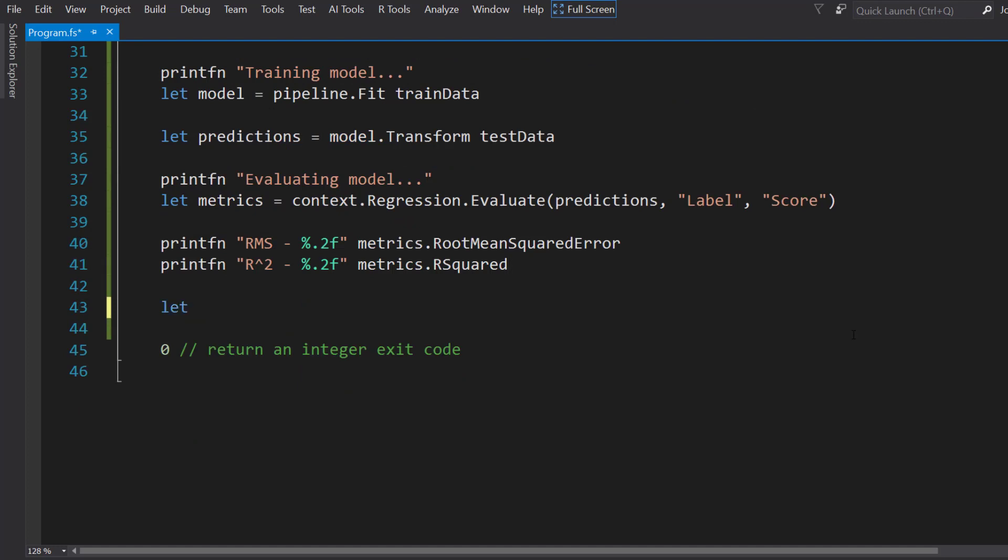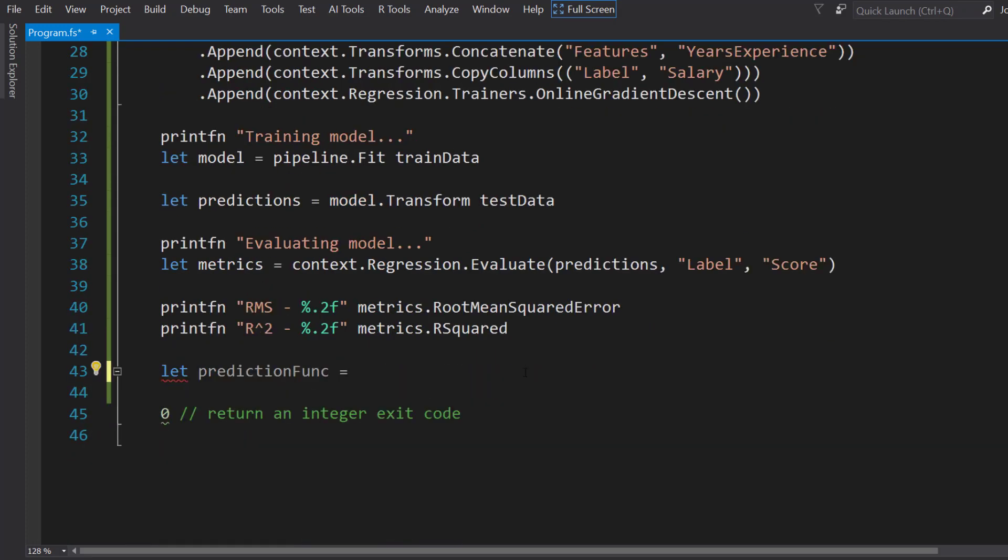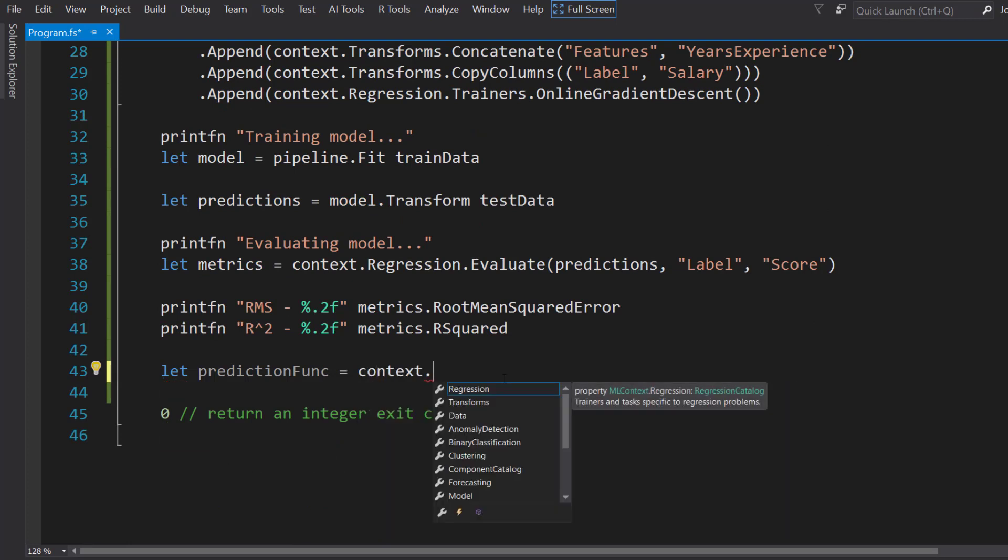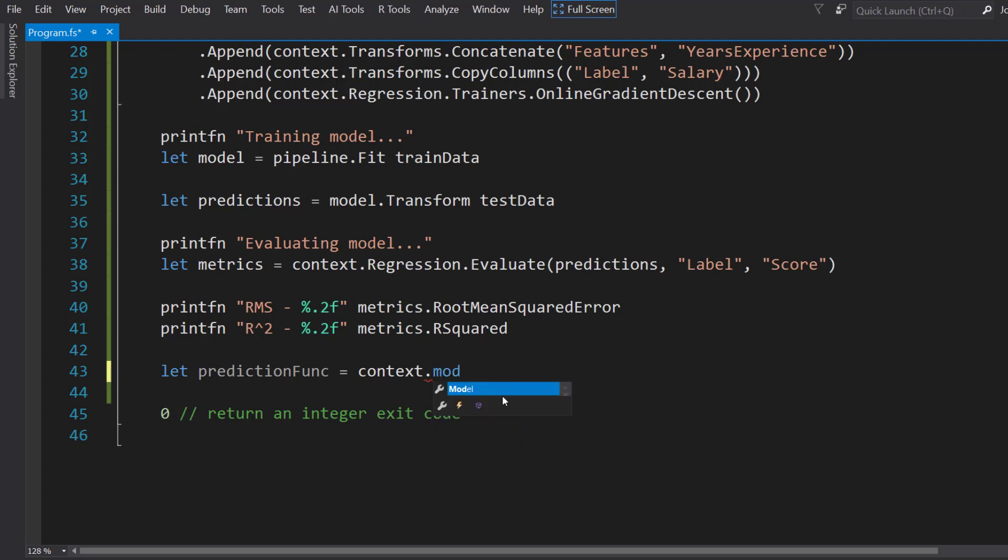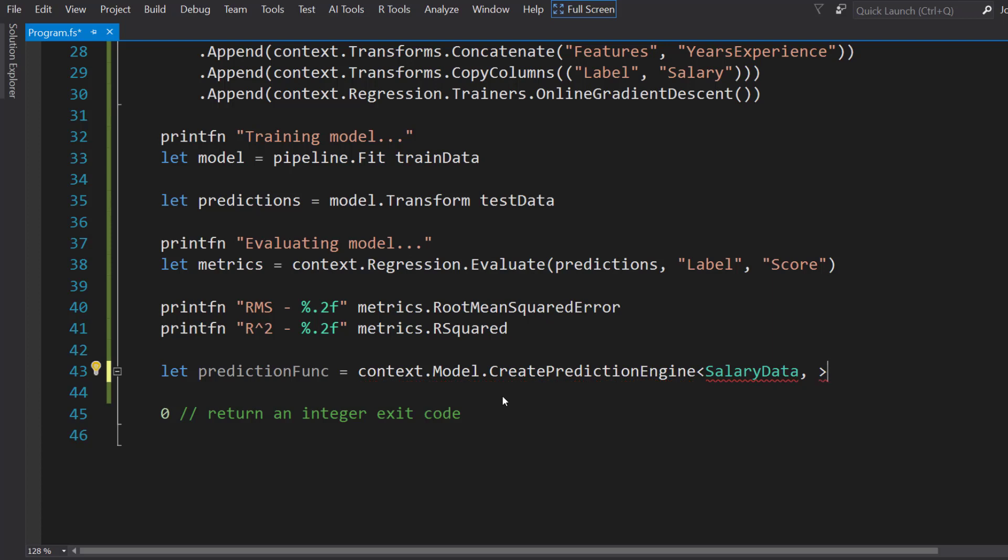Next, to get the prediction function. You notice it's pretty much the same process that we do in C#, just a little bit of syntactic differences that you get with F#. But since they're both .NET languages, we can interop libraries between the two languages. So context.Model.CreatePredictionEngine, and we give it the input type SalaryData. But we also need the prediction type that we need to create as well. Real quick, we'll pass in the model for that parameter.